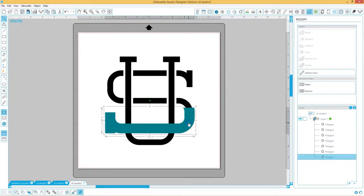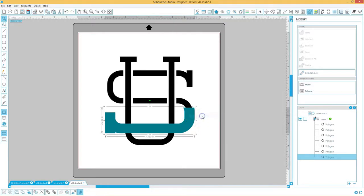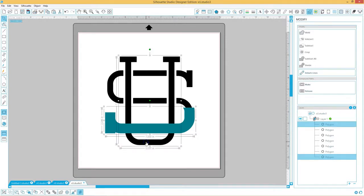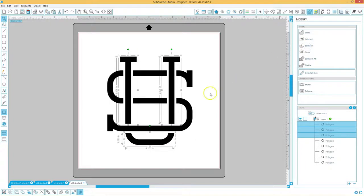We do the same for the blue piece. Right click and bring to front. Hold down your shift and click the black vertical letter, as you can see here in the layers panel I have two items selected, and hit subtract.